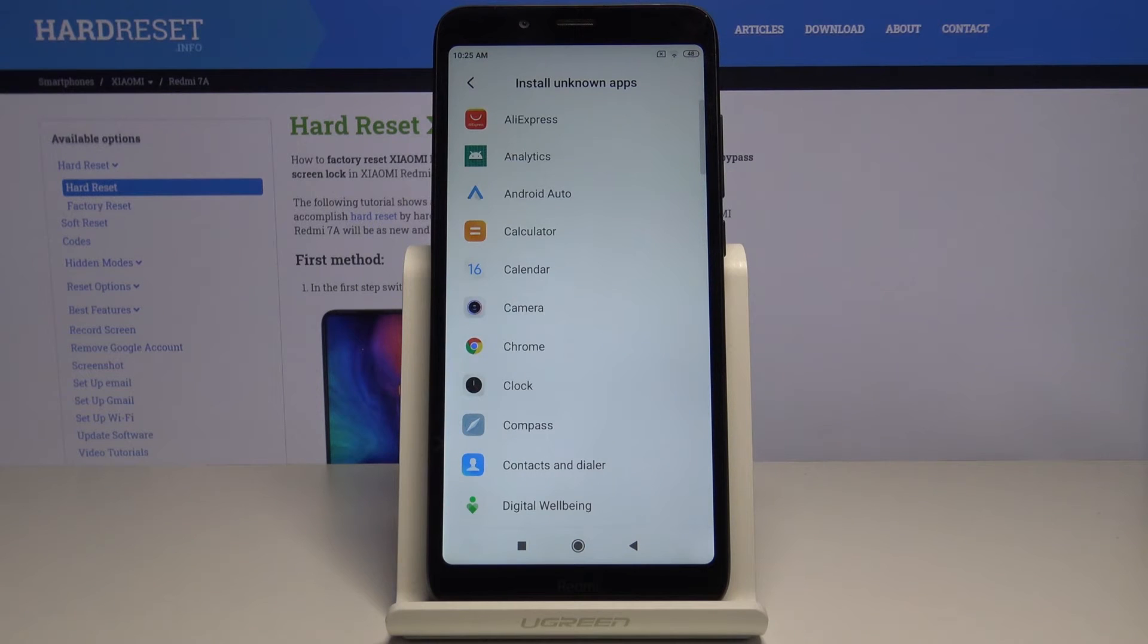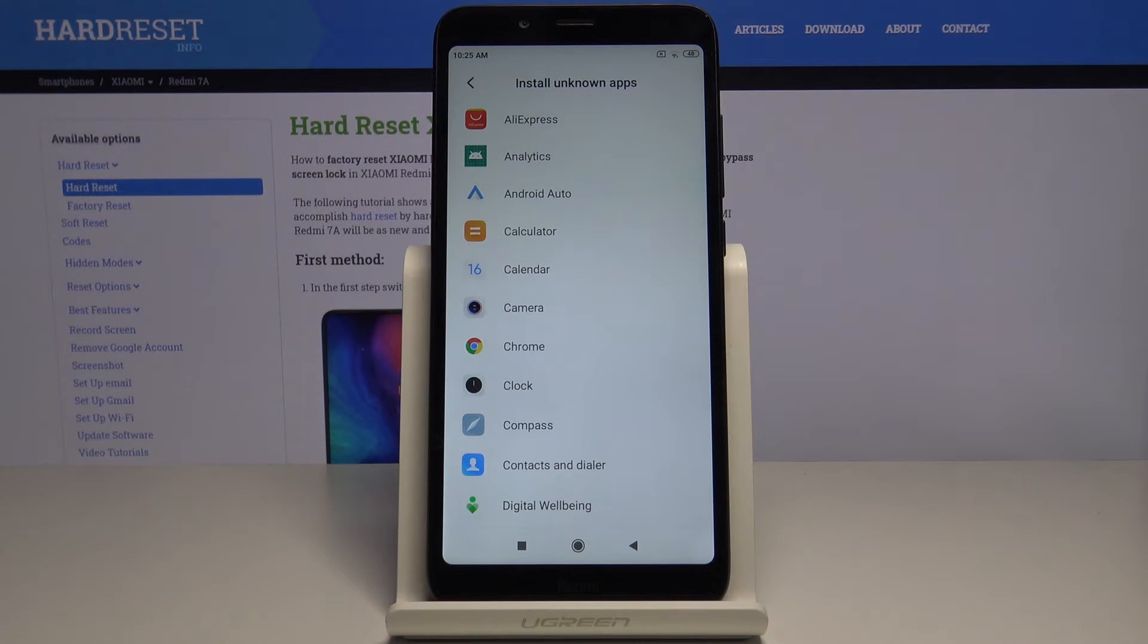And that's how you turn on the installation of applications from unknown sources on this device.